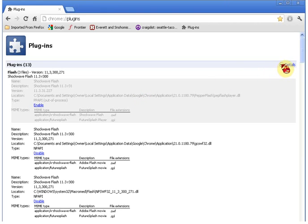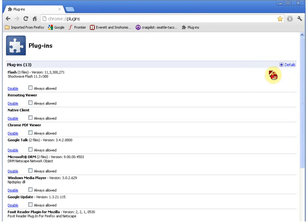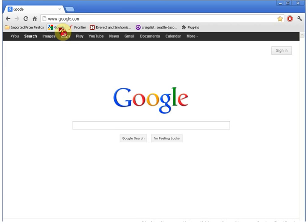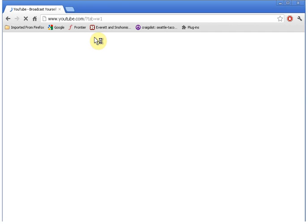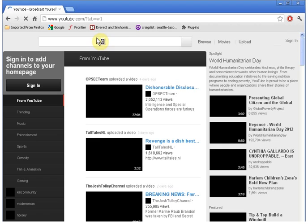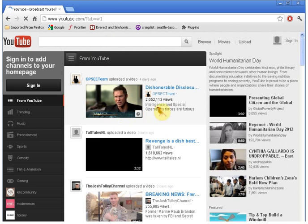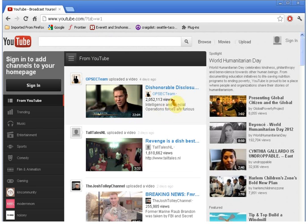Then go back to Details and minimize everything again so it looks like the original view. Then navigate to YouTube — I'll do it the lazy way and just click my link.